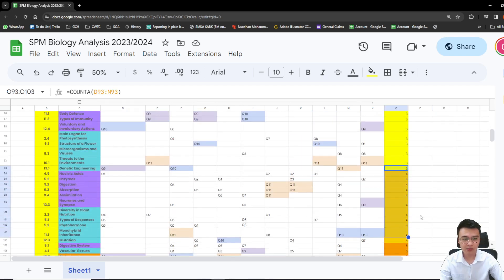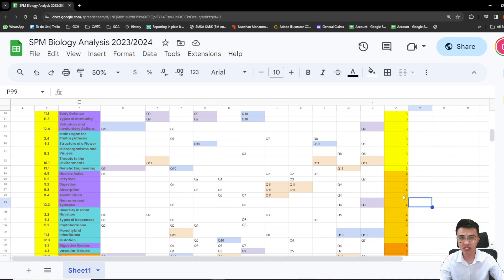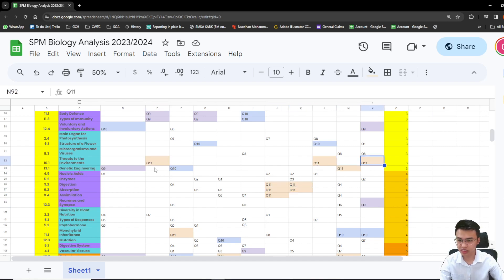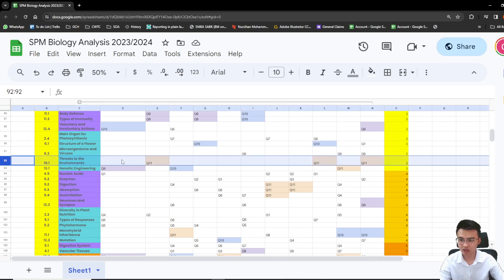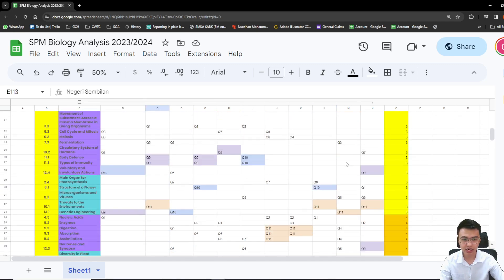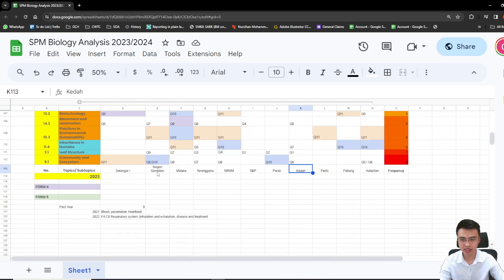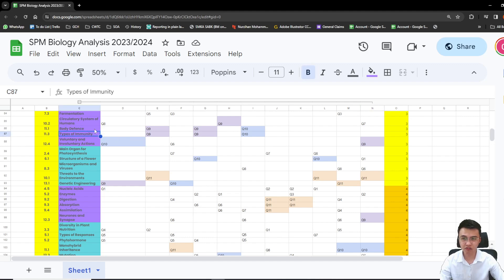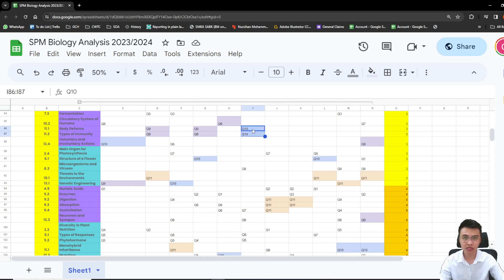Let's look at the questions that came out three or four times in different states' papers. The one highlighted is question 11 — which is the mandatory essay question, no options. From threats to the environment, we have three questions that came out in question 11, from Negeri Sembilan, Kelantan, and Perak. Other topics like body defense and types of immunity also came out three times in different states. You can see question 9 covers types of immunity as well as body defense, and one state also had it come out in question 10.